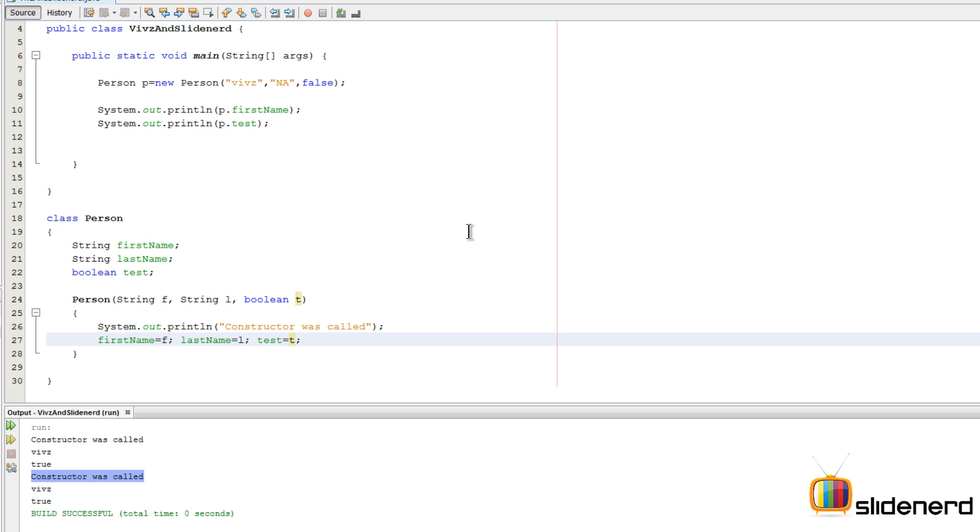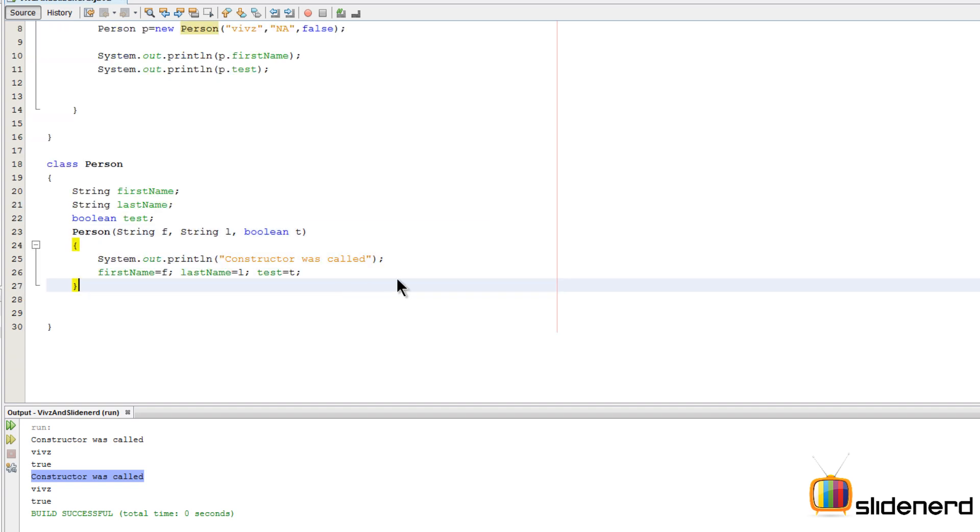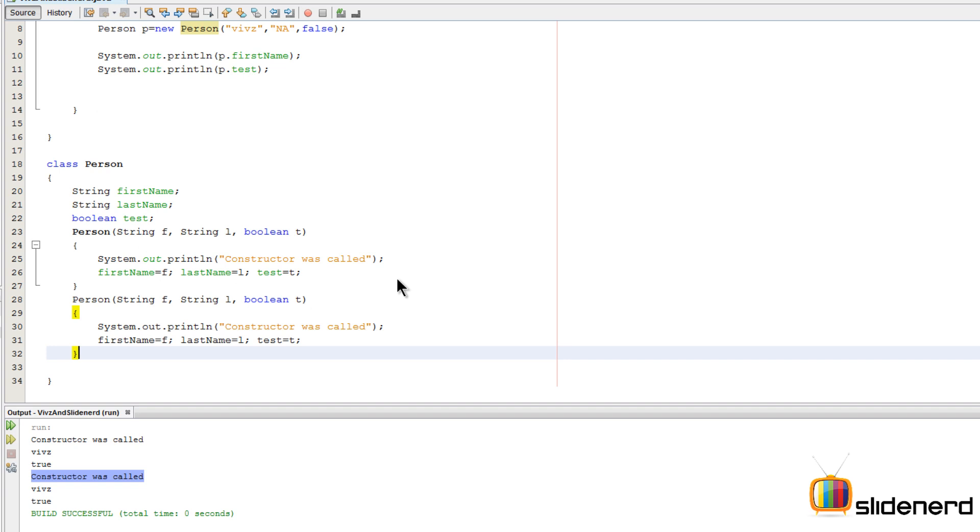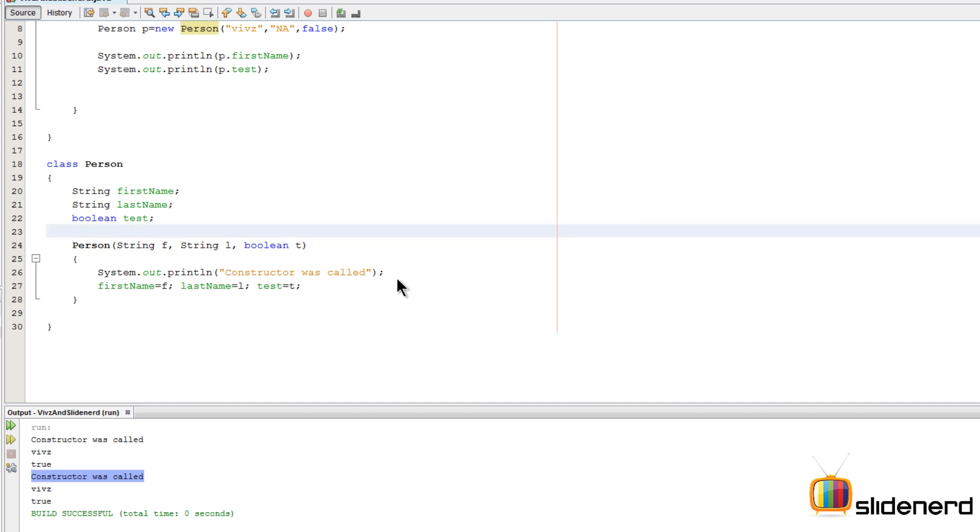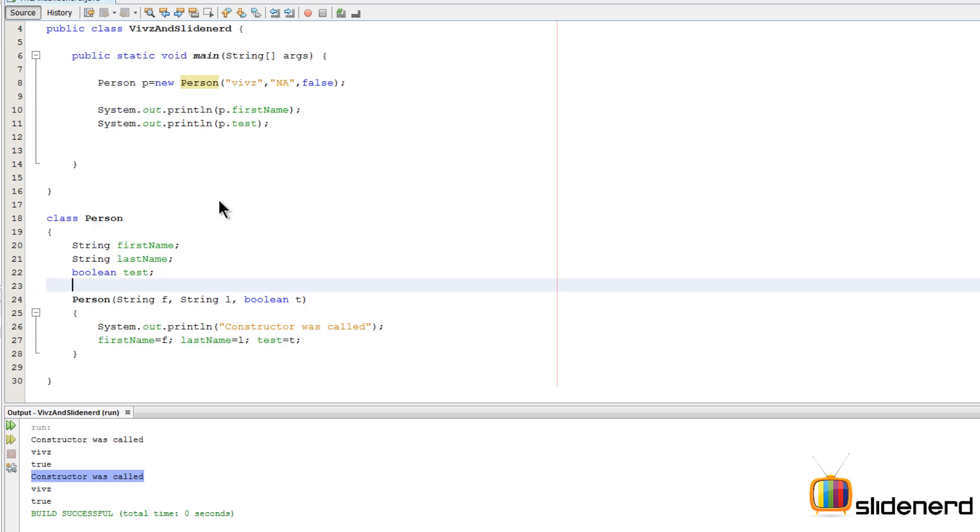That takes care of everything. This is our custom constructor that we have made. Now we can make any number of parameters here just like we would do with a method, and we can also decide what we are gonna do with that. Let's again run this and see what happens. Control S Shift F6.